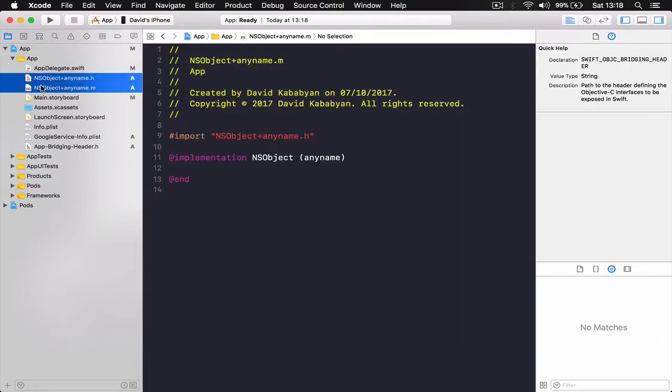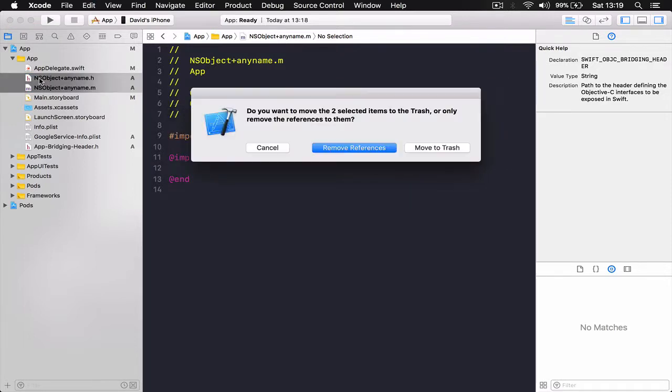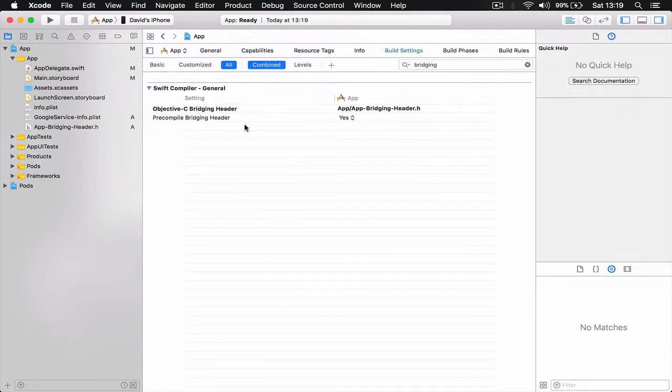Once we are done, we can select the Objective-C files dot h dot m, and you can just say Command Delete and move to trash because we no longer need them.